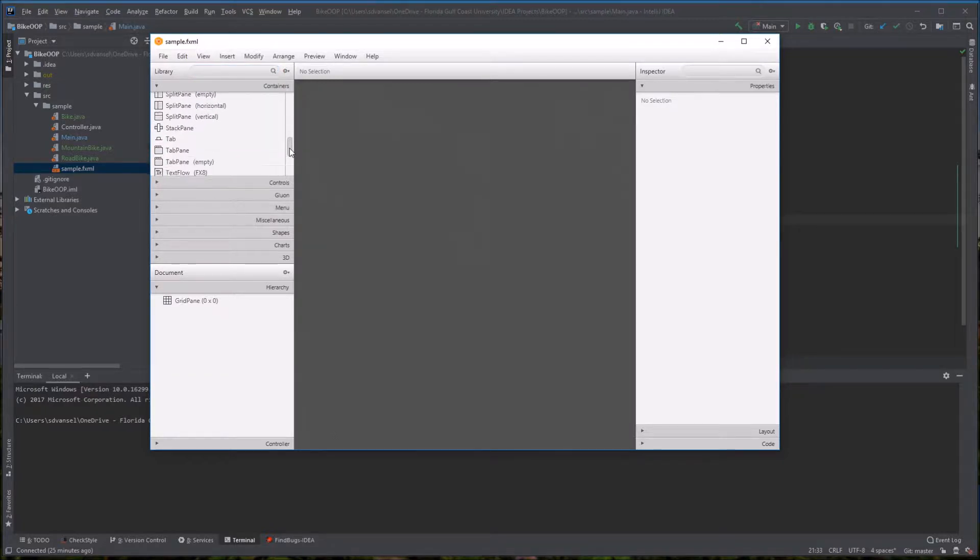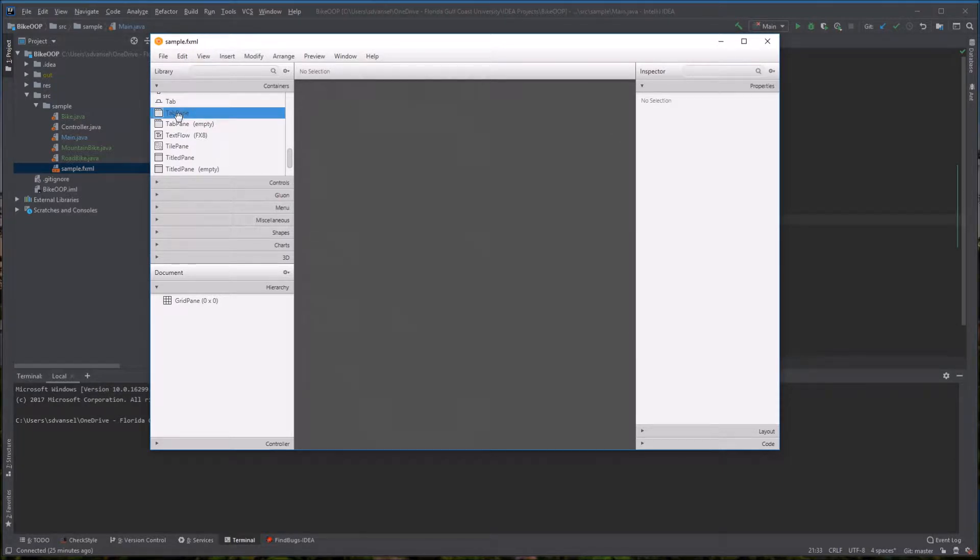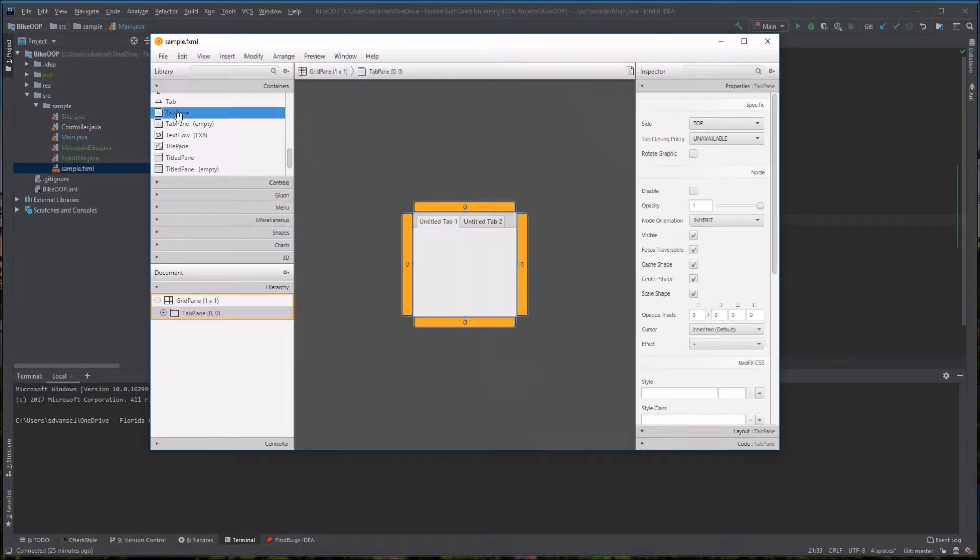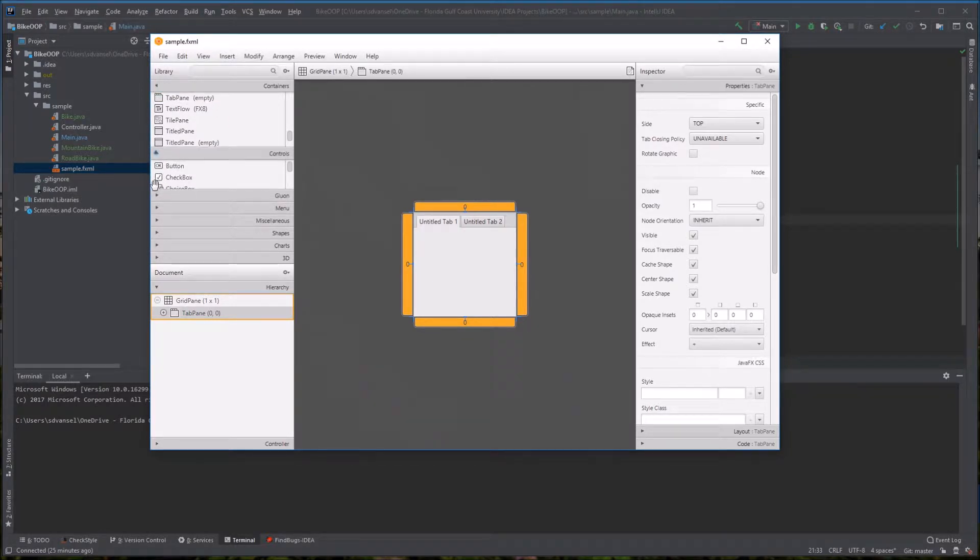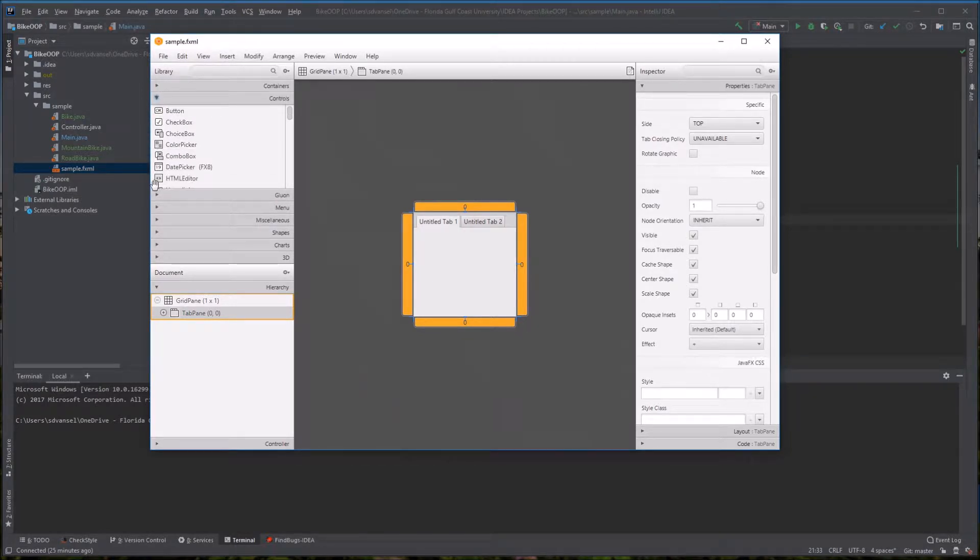And you could just open the FXML file straight from SceneBuilder. You don't have to go through IntelliJ necessarily. I'm going to add a tab pane, a container. I'm going to add a few controls.